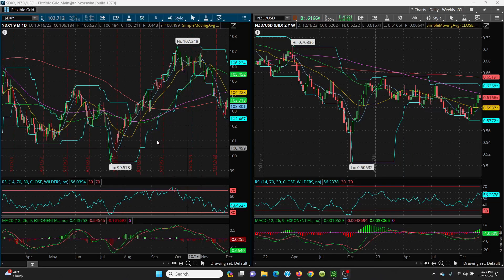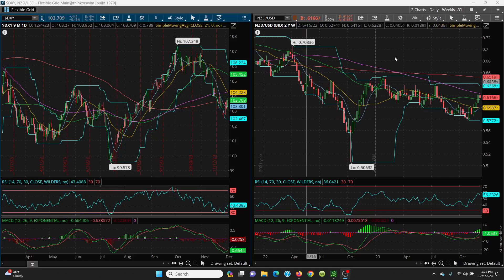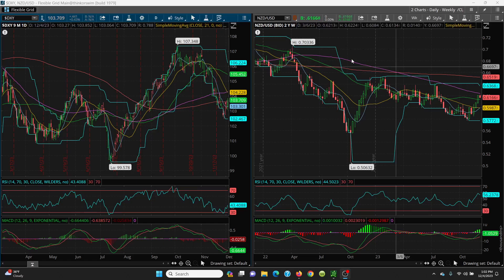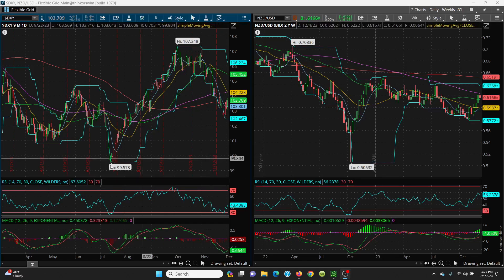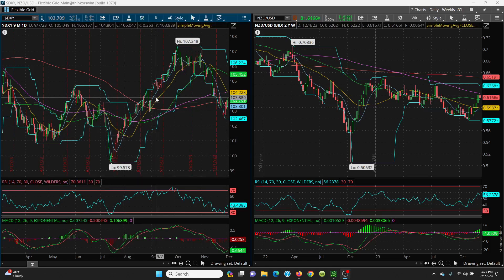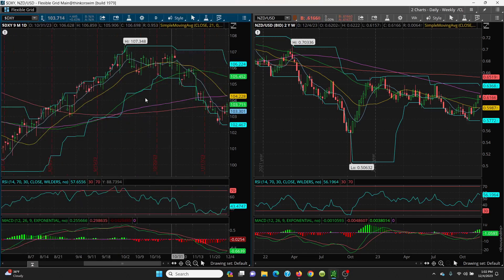Here we have the U.S. dollar on a daily chart and we have the New Zealand dollar here on the weekly chart, side by side. You can see how the U.S. dollar bottomed right here at 99.57 and it just screamed right on up. Now if you look at this, what do we have here?